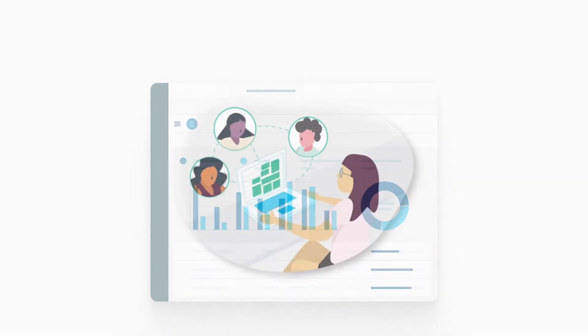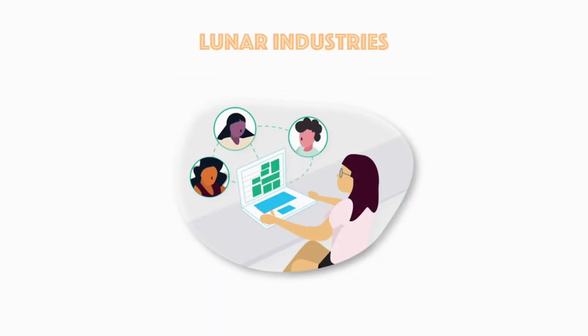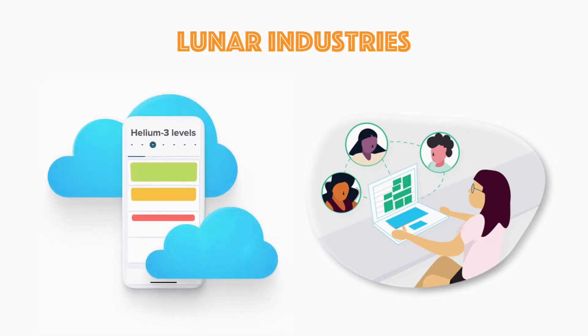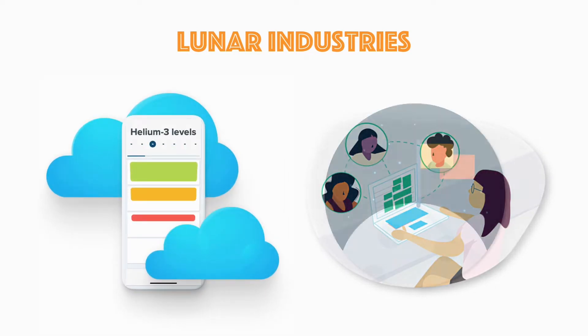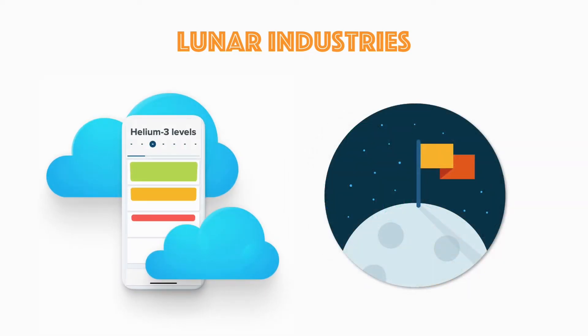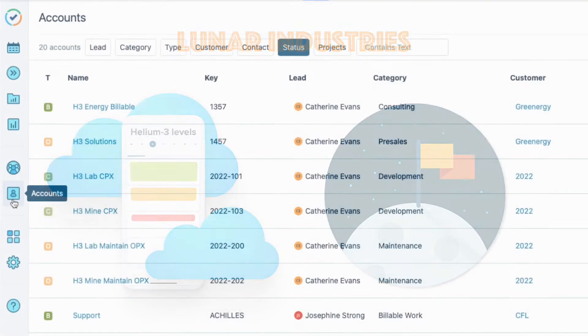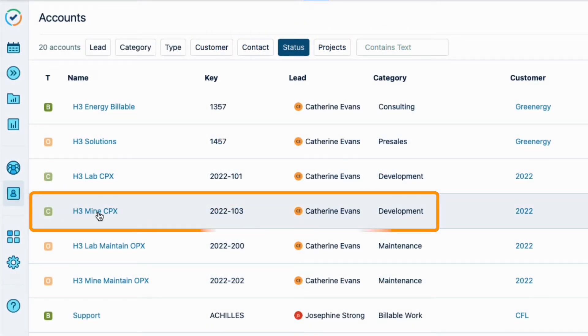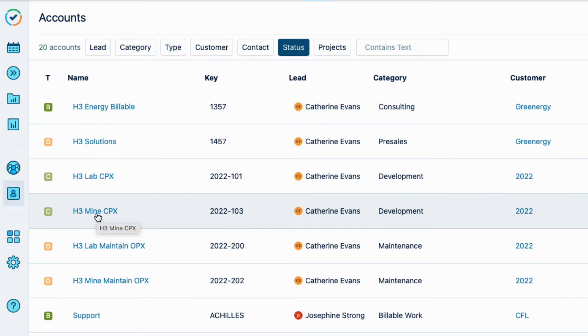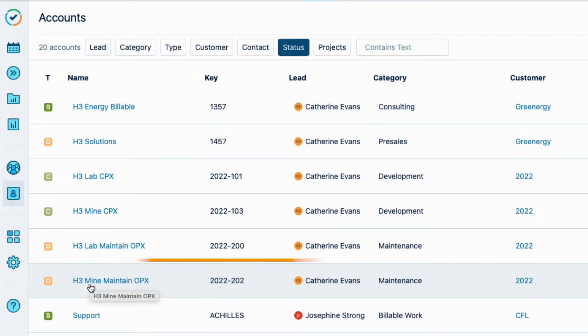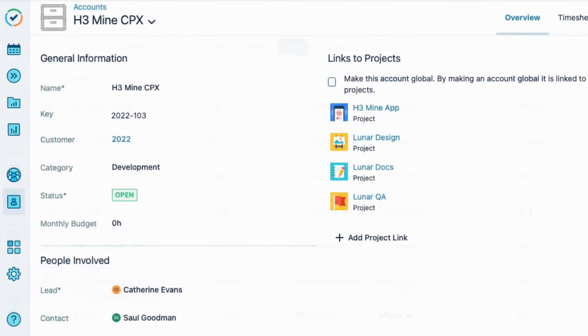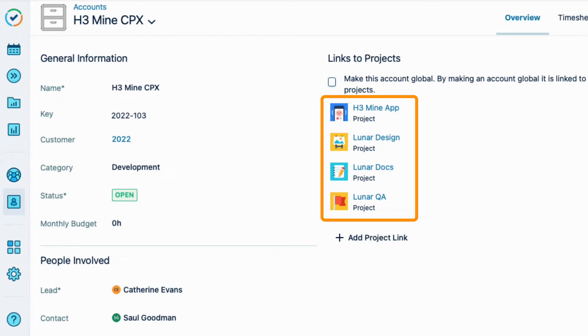Here at Lunar Industries, my team of developers is creating a mobile app called the H3 Mine app for measuring the Helium-3 for our mining operations on the Moon. They have logged their development time to this CAPEX account, and after the app is released to customers, they and other teams log their maintenance work on it to this account for operating expenses, or OPEX. Both accounts are linked to multiple JIRA projects that are related to the work of developing and maintaining the apps.